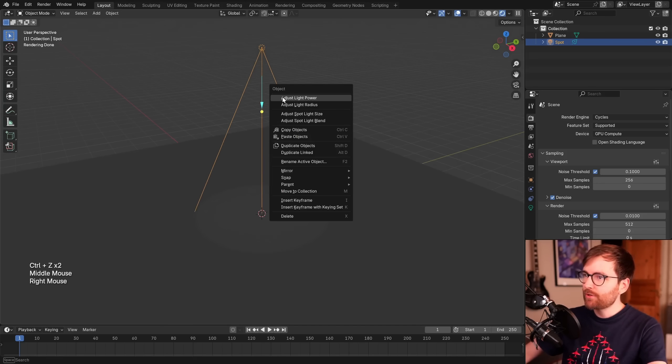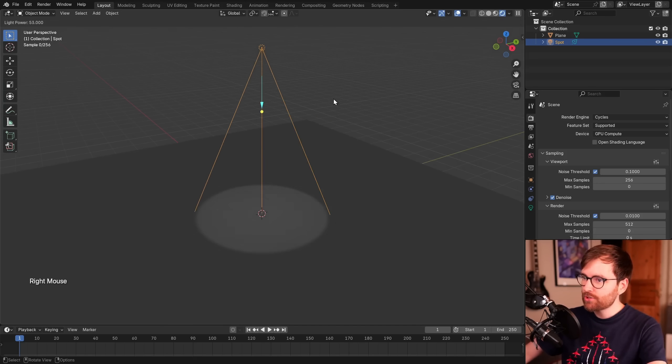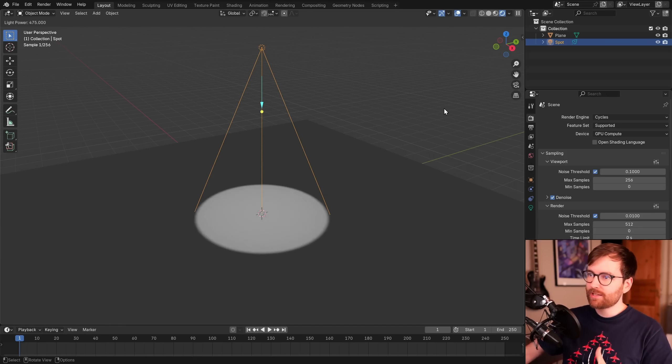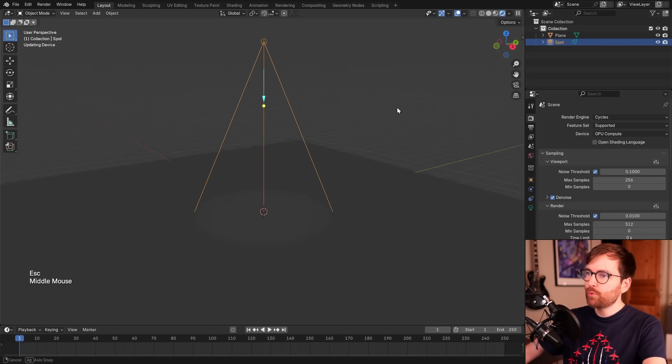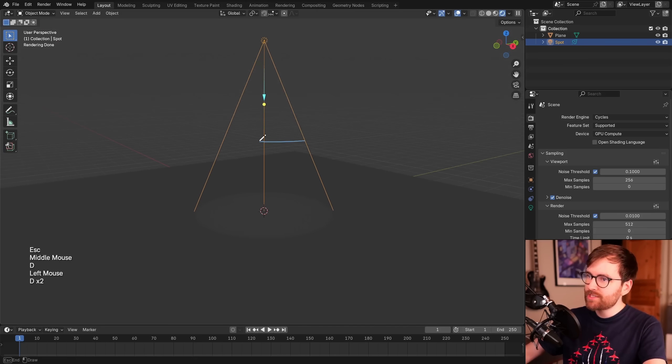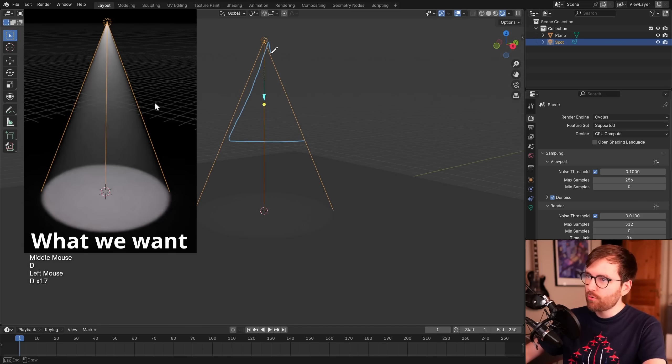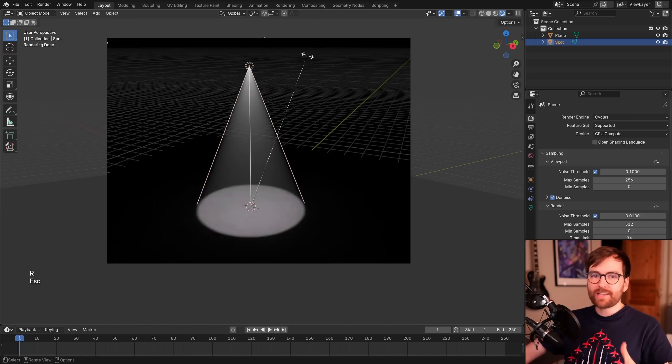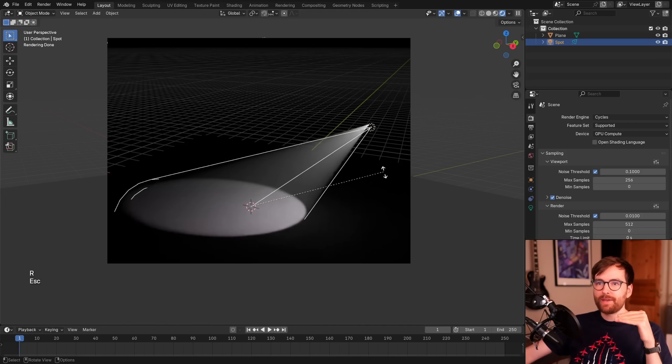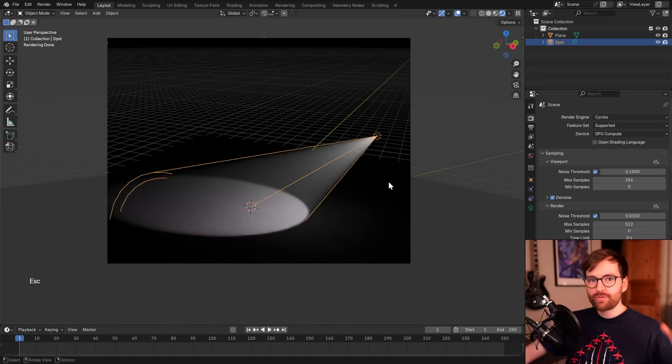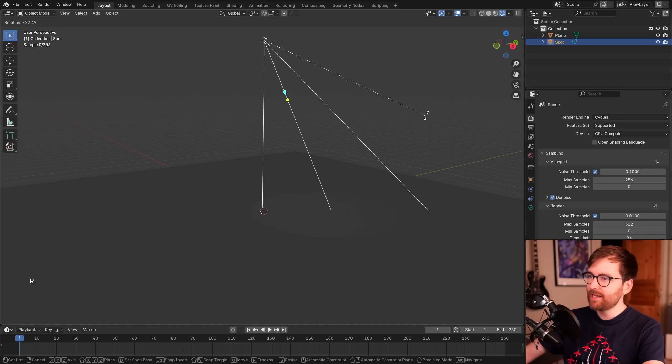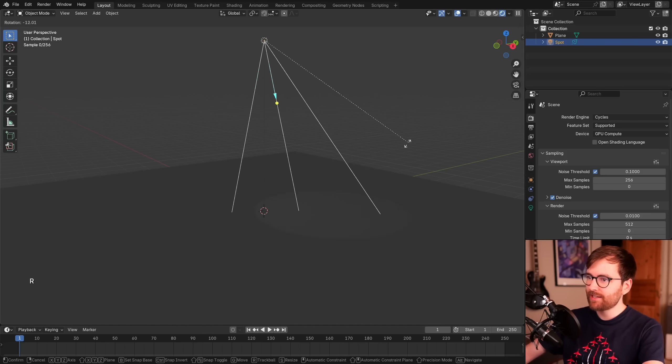Now you can right-click and go Adjust Light Power, and you can just move this to increase the power. But no matter how bright you make this, you will never be able to see the cone just by the default settings. This entire effect is all about making a huge volumetric shader so we can see this light.